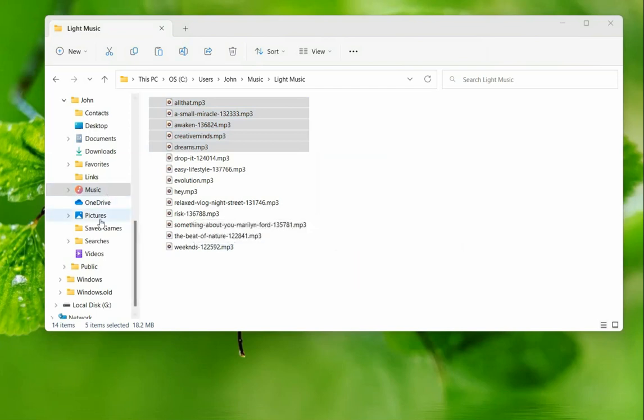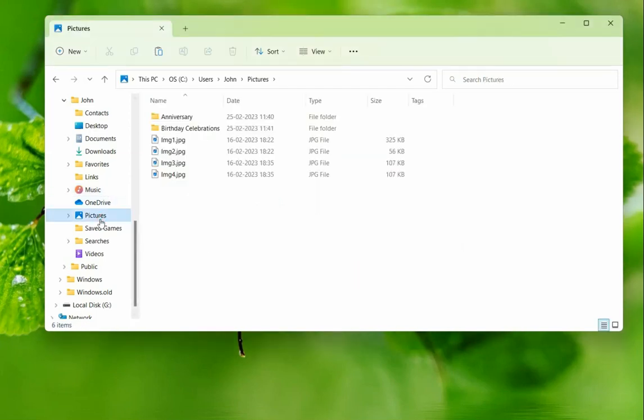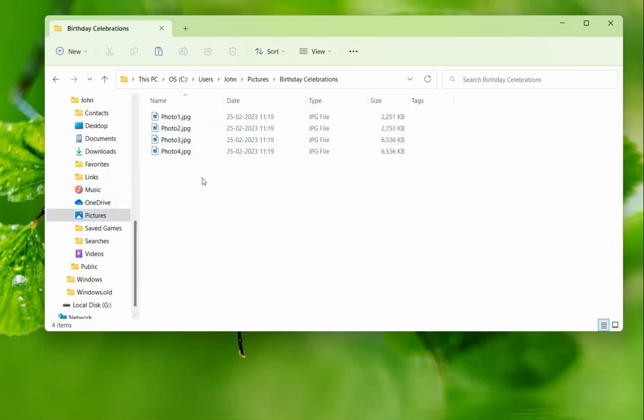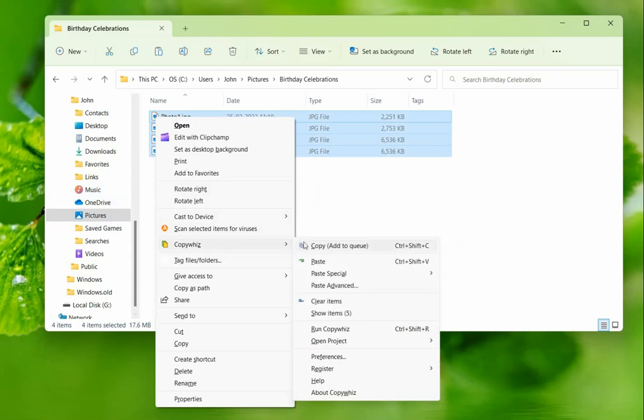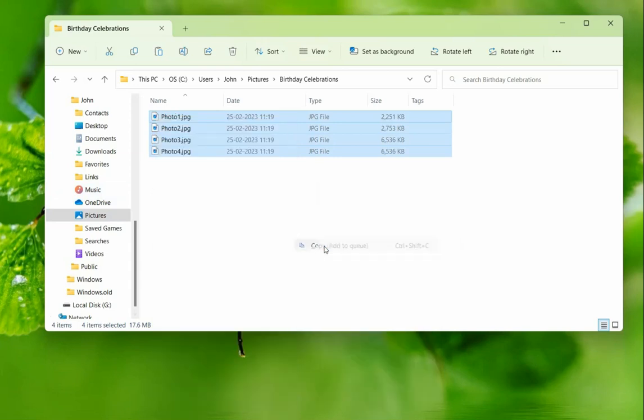Next is the pictures folder. Select files and copy them again to CopyWiz. Four more files copied, totally we now have nine files that will be copied including the previous five files.